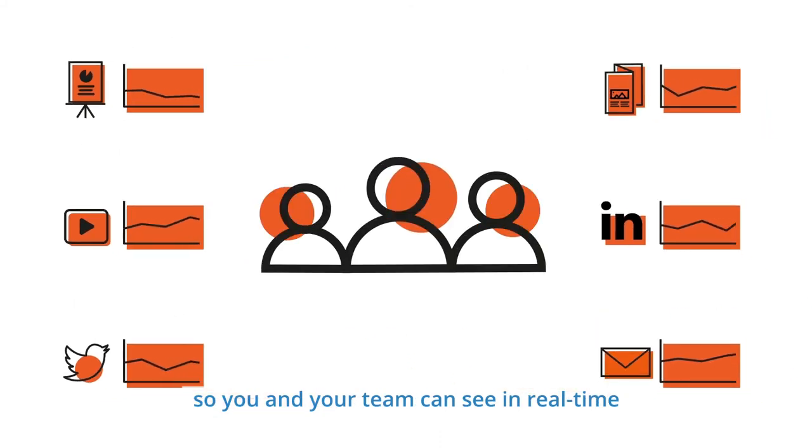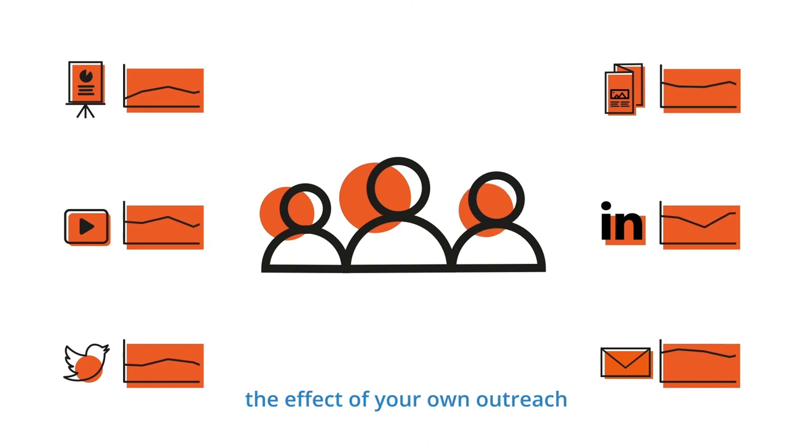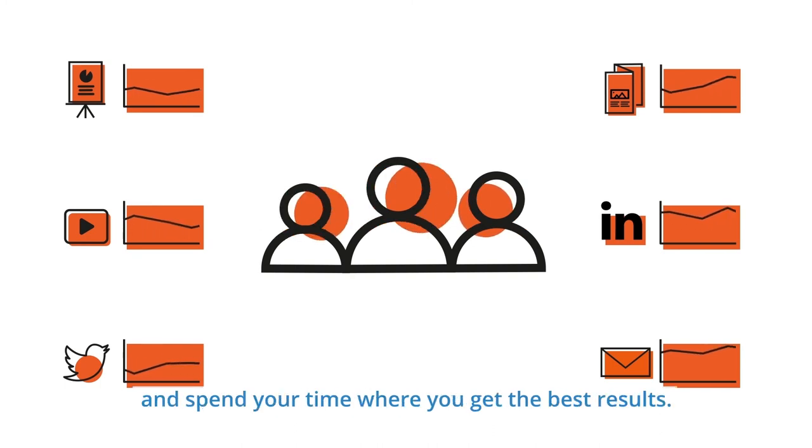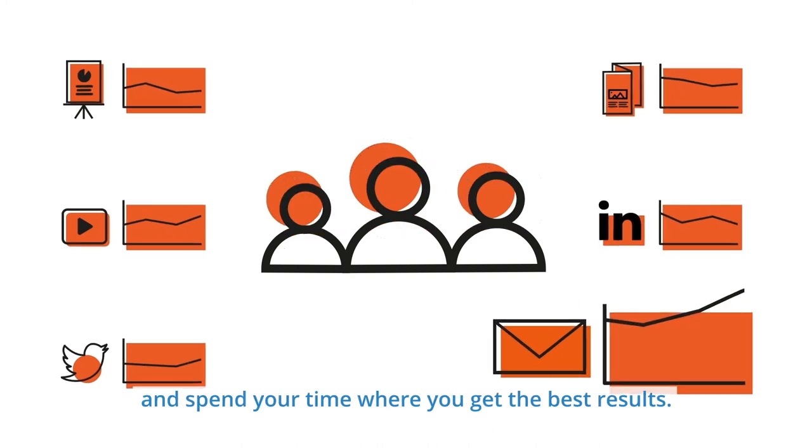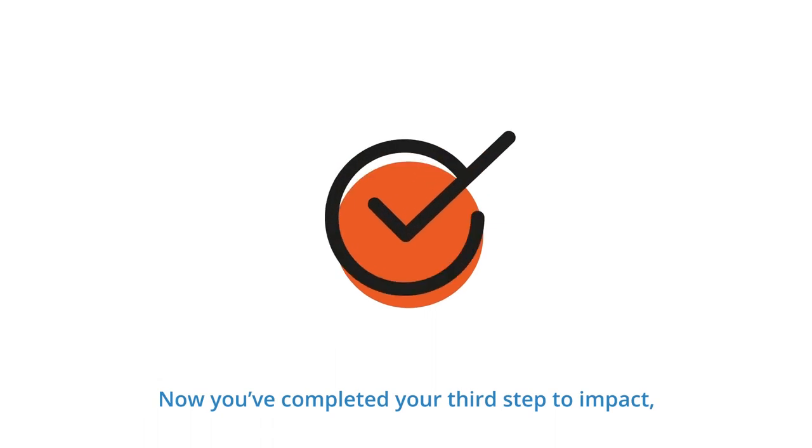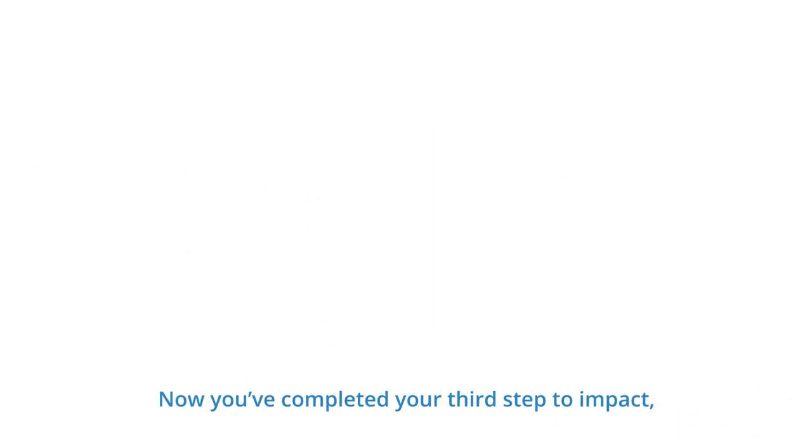So you and your team can see in real time the effect of your own outreach, and spend your time where you get the best results. Now you've completed your third step to impact.